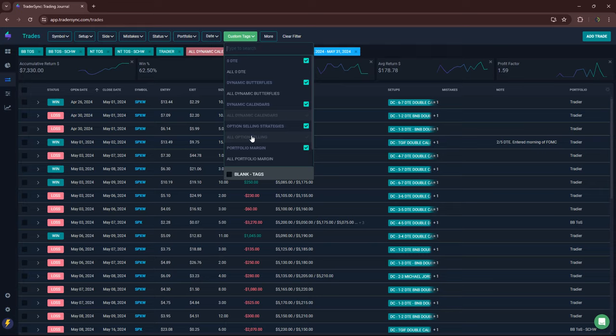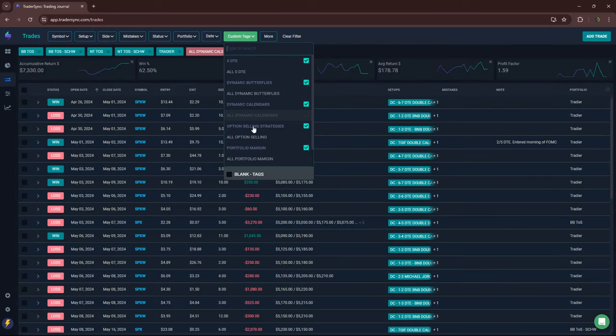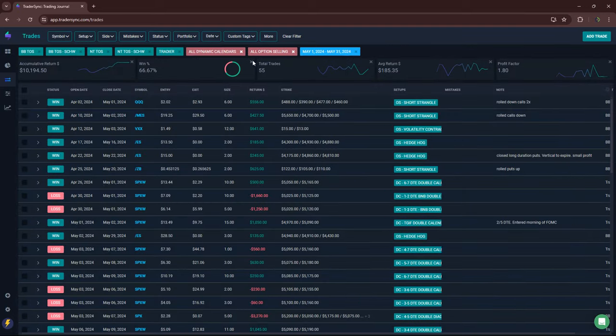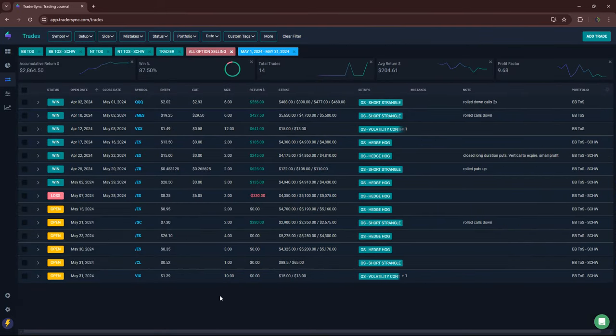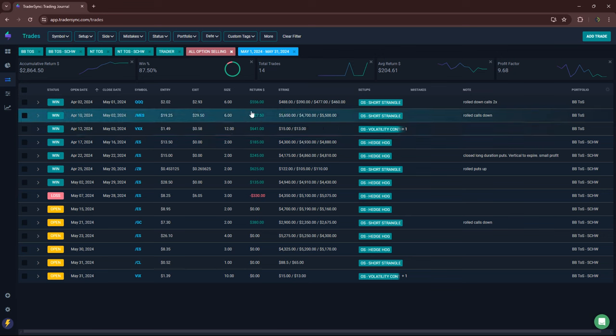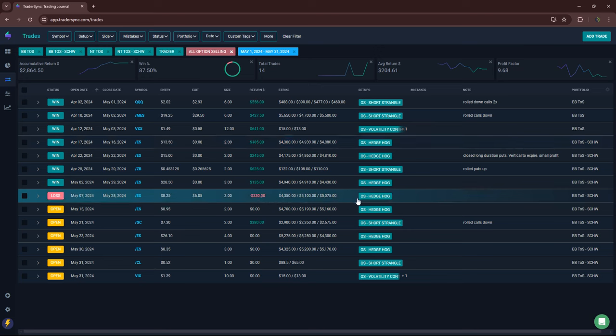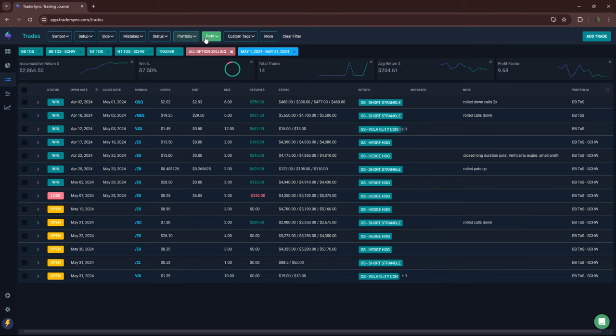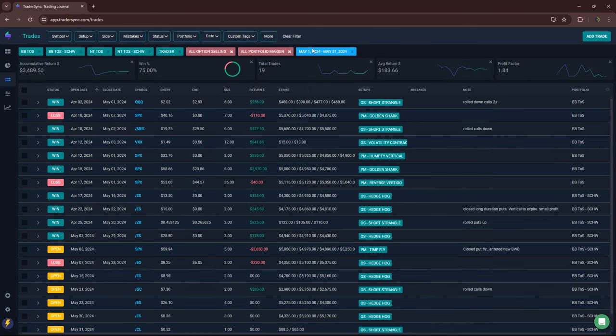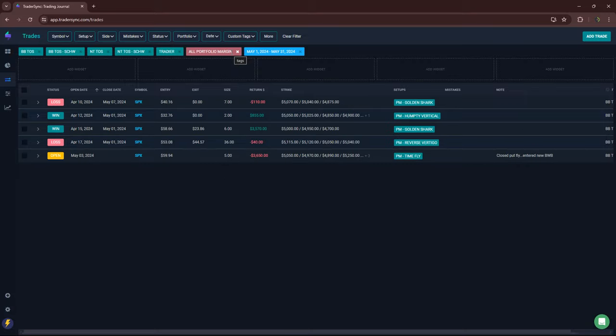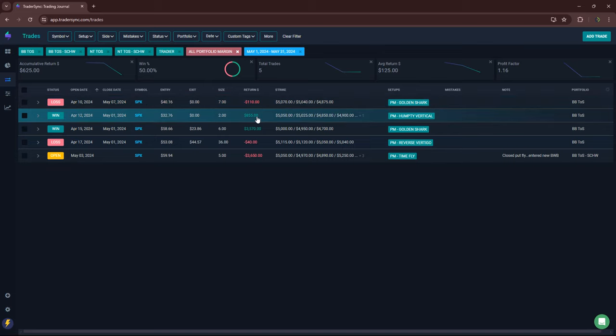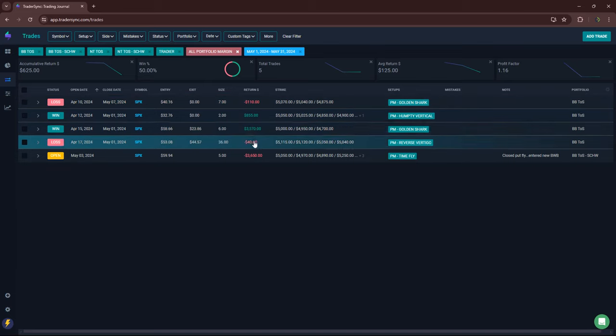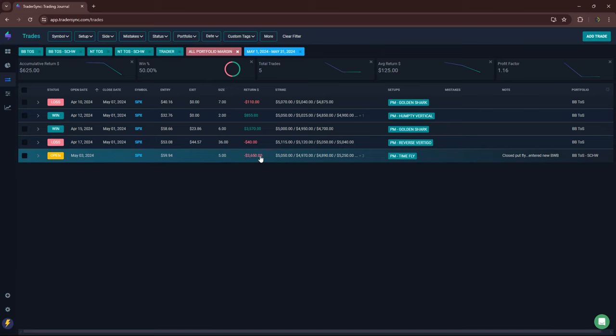Options selling: had some winners on short strangles, vol contraction trade, a couple of hedgehogs, short strangles. Only one loser, that was on a hedgehog for minus $330. Plus $2,800 on my options selling. Lastly, portfolio margin: with the current environment, pretty light on these positions. One loser for $100, one winner for $800, one winner for $3,500, one loss for $40. For closed trades, actually positive about close to $4,000 on my PM trades. One is still open and that was just an adjustment, so that could still end up being a winner.